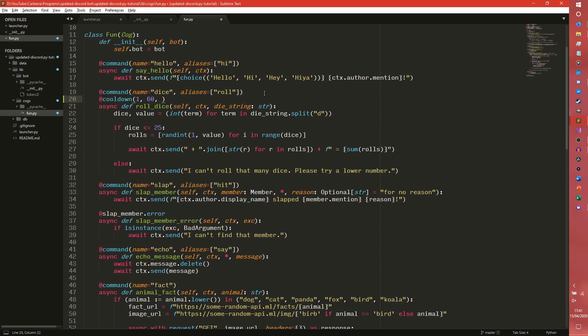We're going to have it at 60, and then we're going to set this to be a user cooldown — so BucketType.user. I believe it's called BucketType because it's using a bucket, which is just a custom collection type. You don't really need to know the inner workings of it for cooldowns, because everything else is handling the exceptions. So now this command is on cooldown.